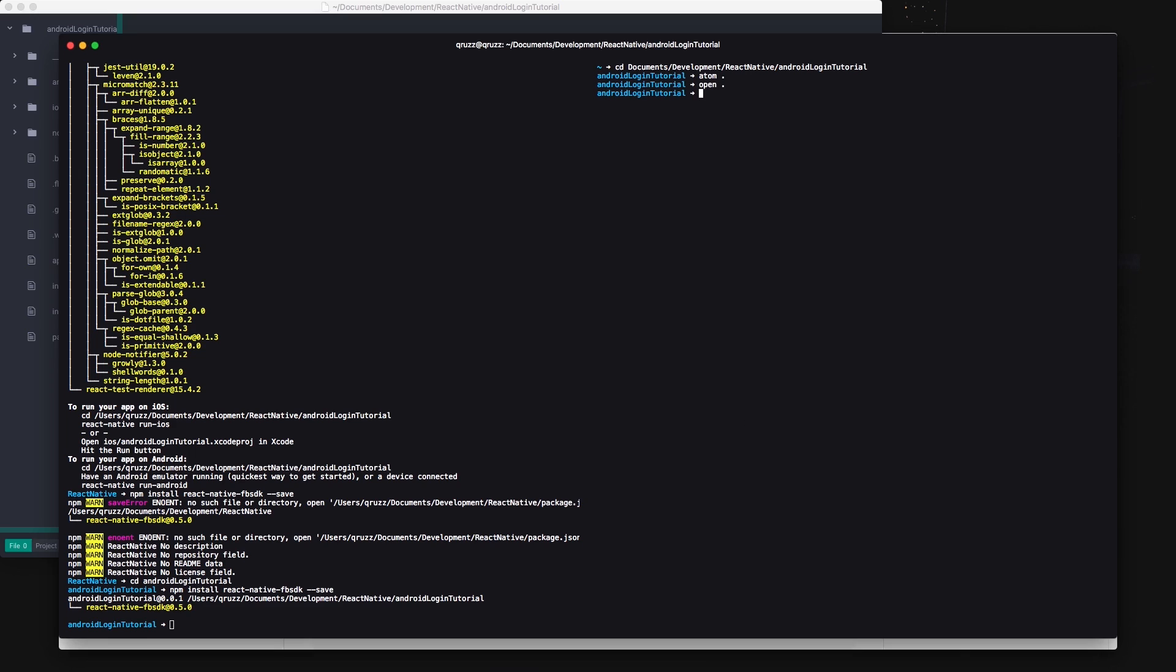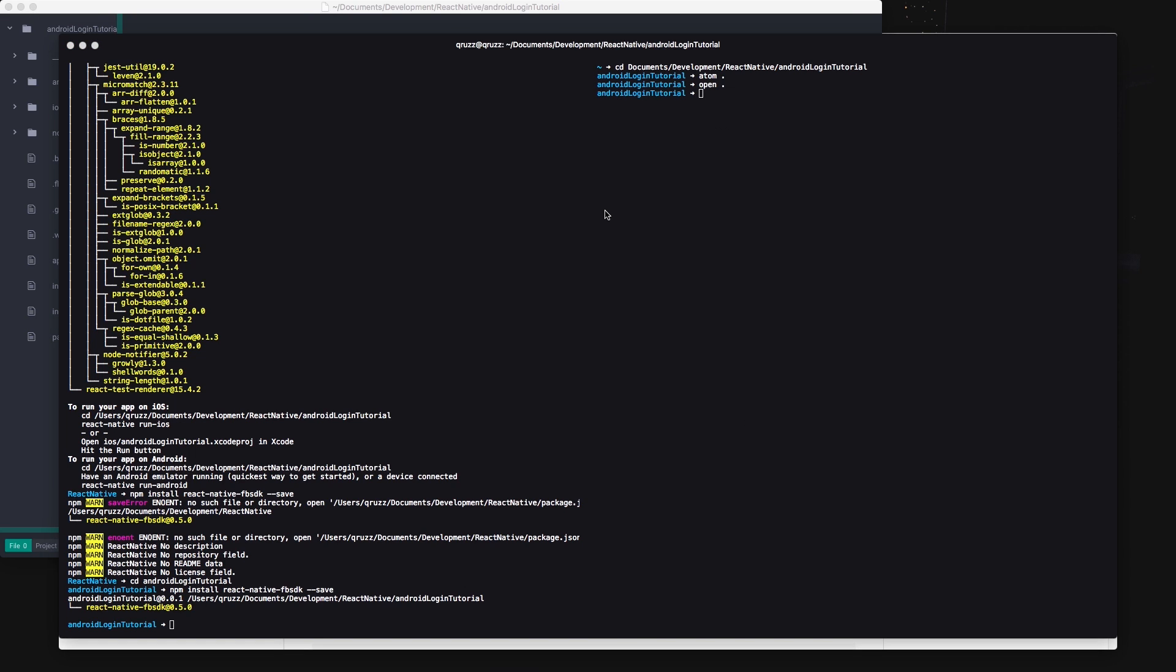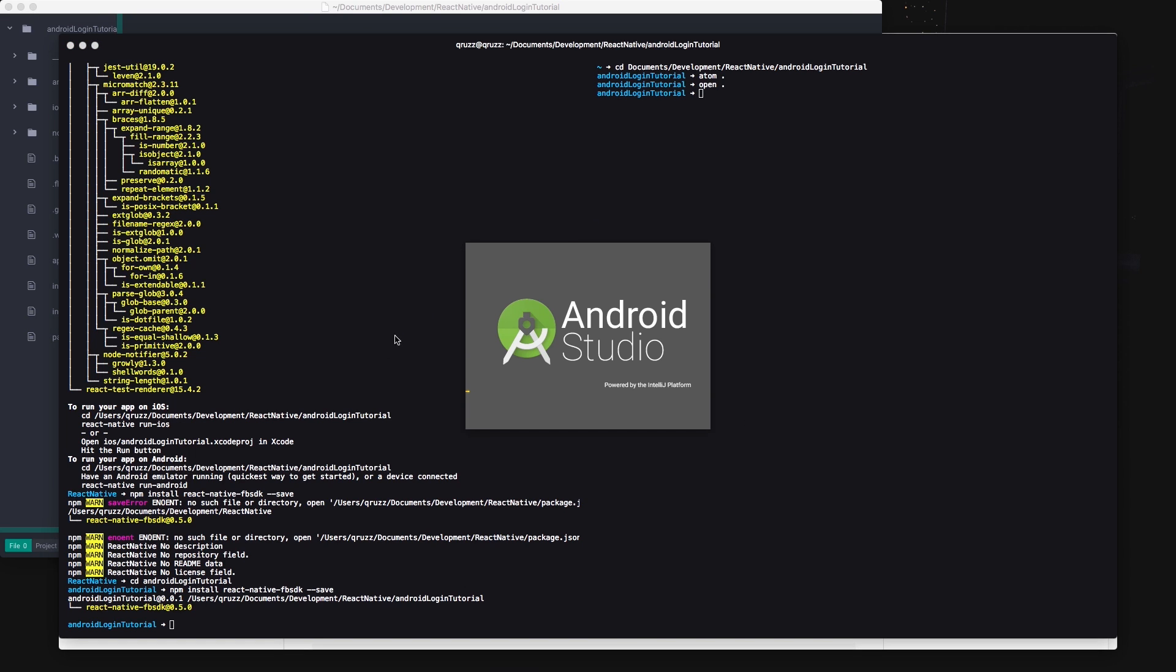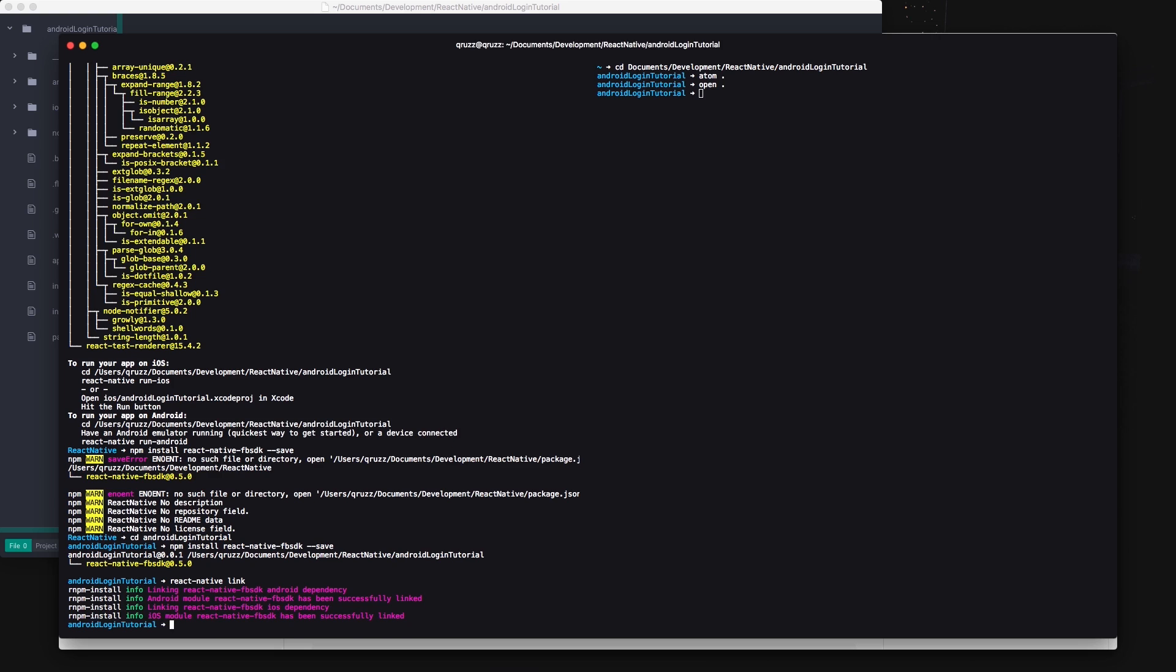Go ahead and open Android Studio and the project in your code editor of choice. I'm using Atom with the Nuclide for React Native development. Also start the npm server so we're ready to run the project.